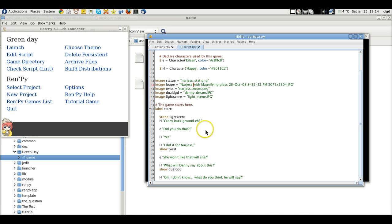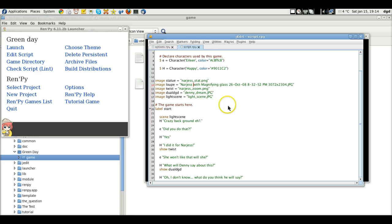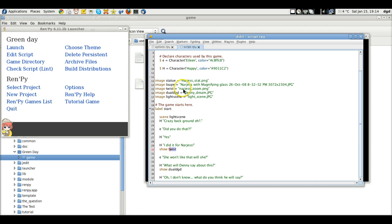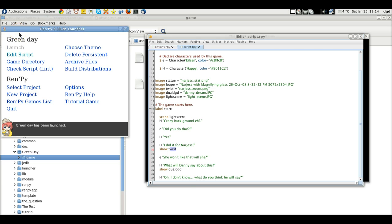So what I've done is I've added five images and then scenes. And then the show command tells you, or tells RenPy, to show this image right here. Twist. And I just zoom in this instance. So let's go ahead and launch it and show you what it looks like.